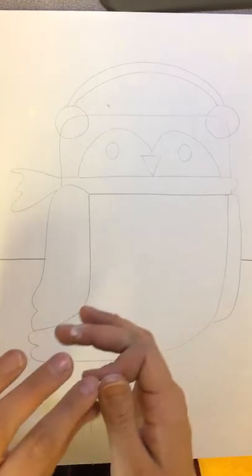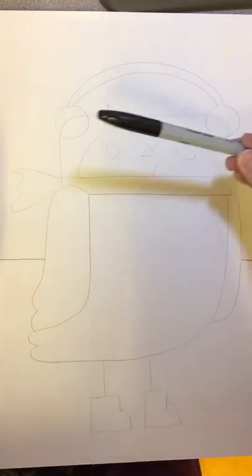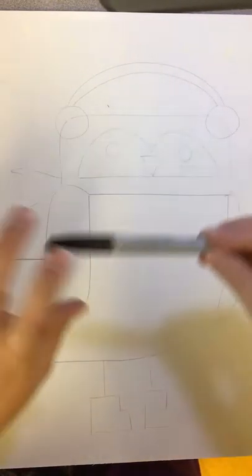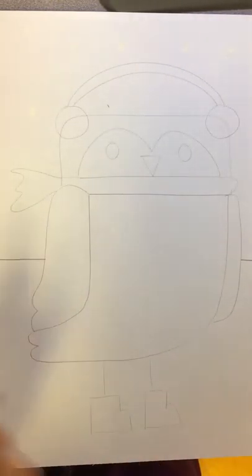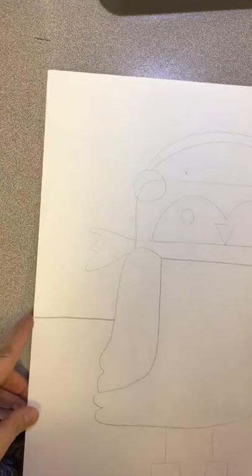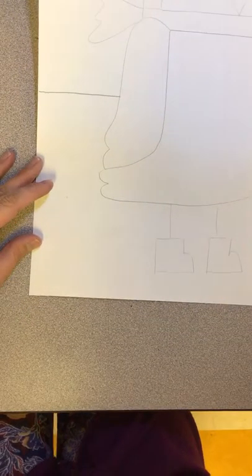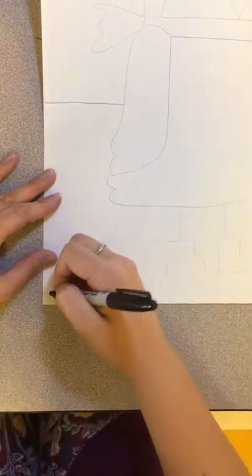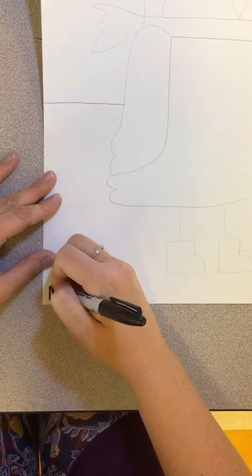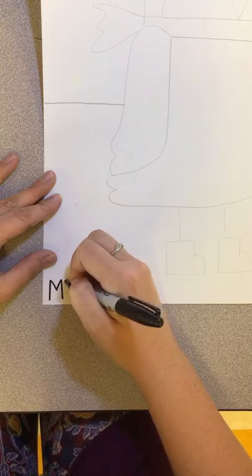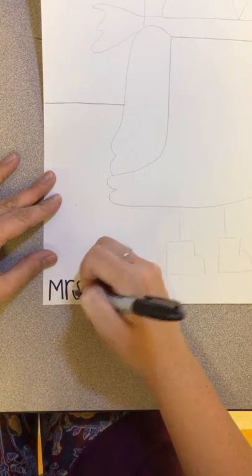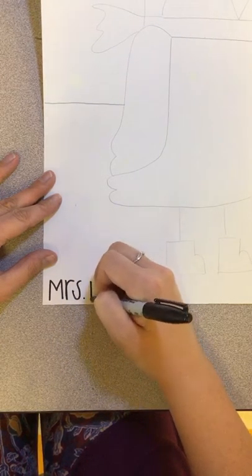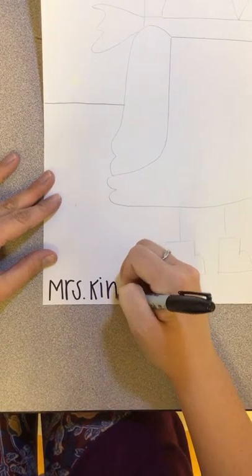After you draw your snowflakes you're going to use a sharpie and you are going to sign your name in one of the corners. You could pick a top corner or you can do it in the bottom. I think I'm gonna do mine right here. Write just your first name. No last name. Write it nice and big in your best handwriting.